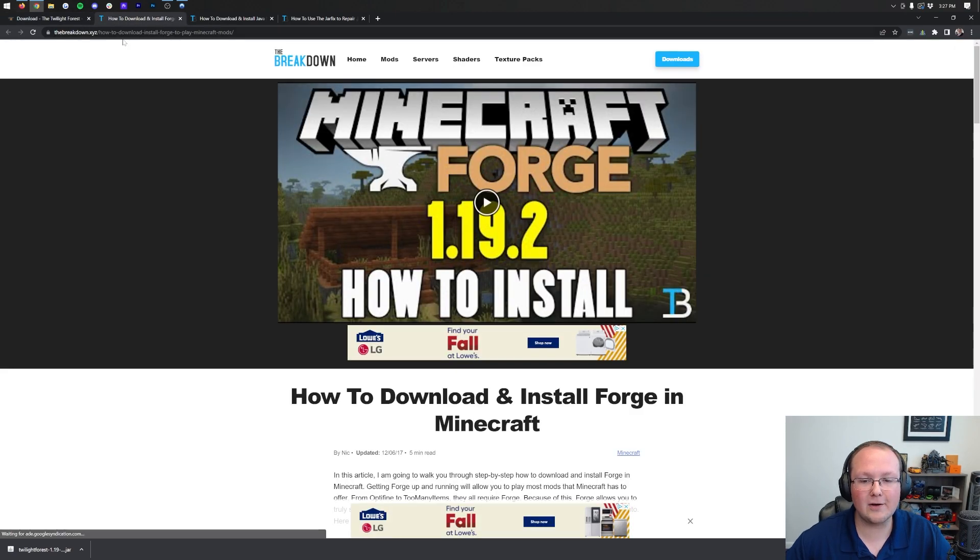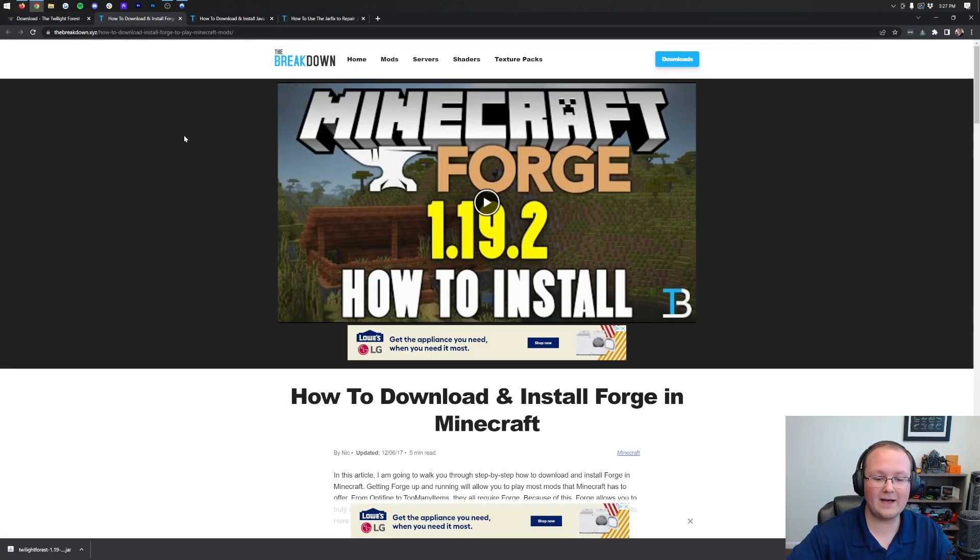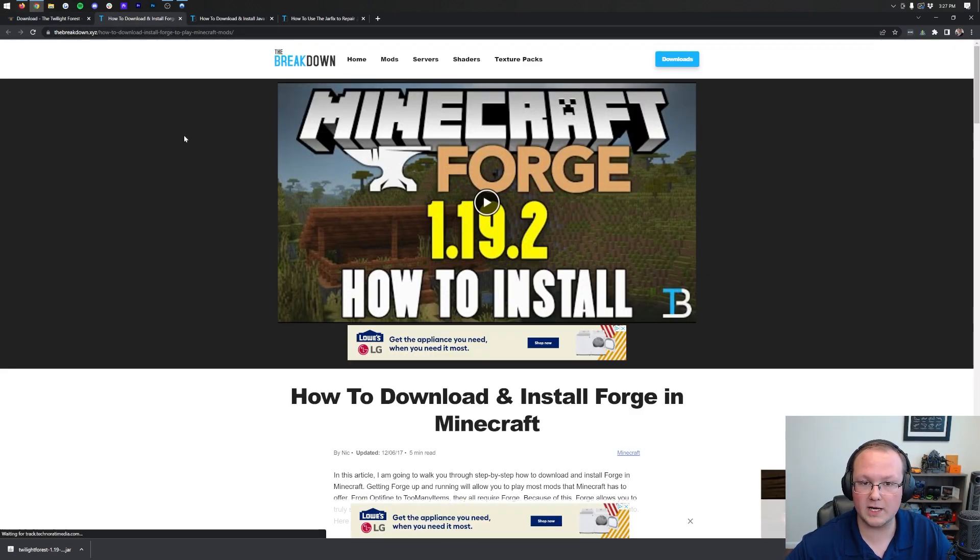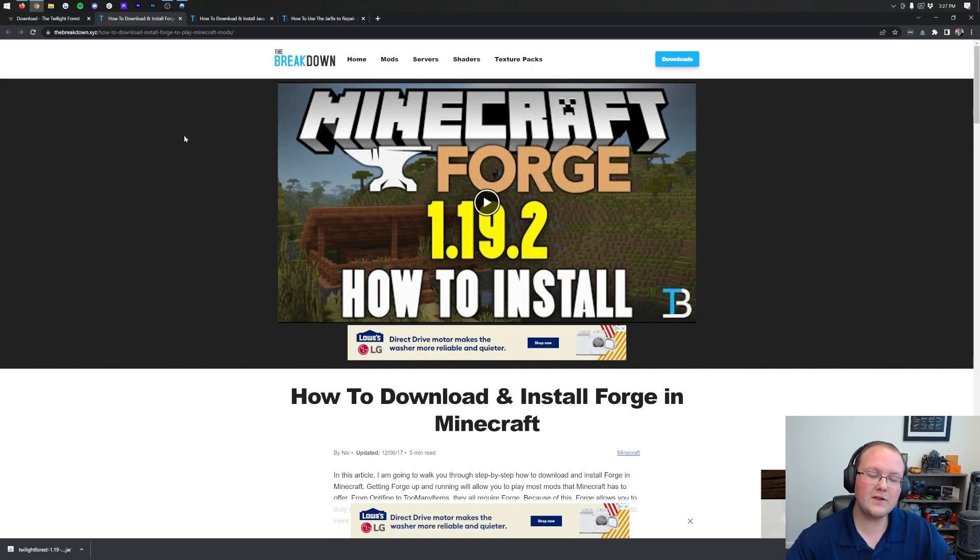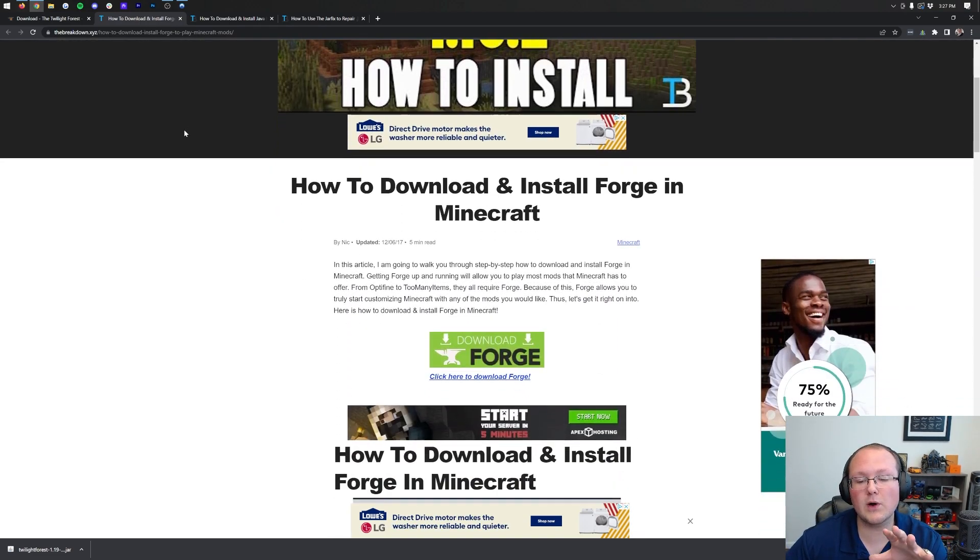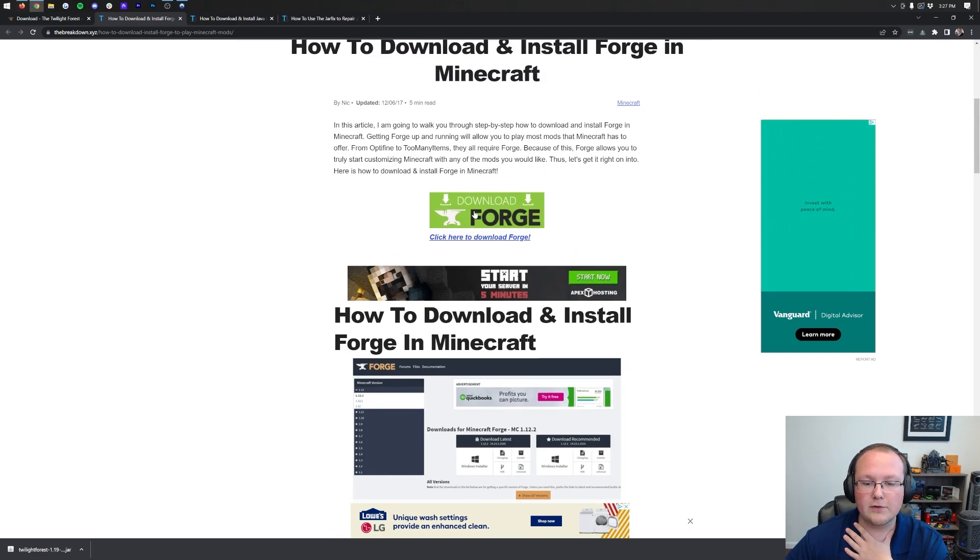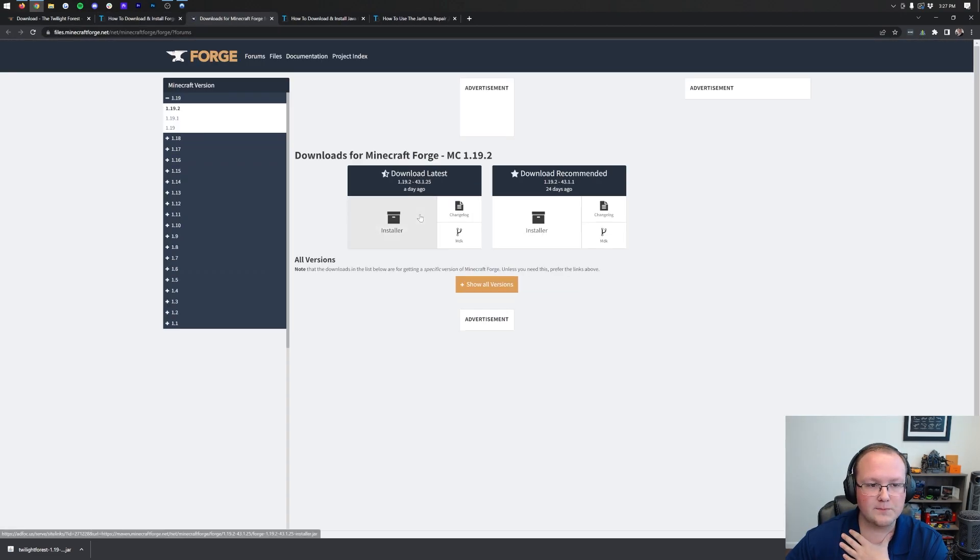Now we need to move on to downloading Forge. Forge is the mod loader that allows the Twilight Forest mod to actually work in Minecraft. In the description down below, you'll find a link to download Forge, and that will take you to our in-depth text tutorial for getting Forge. Once you're here, go ahead and click on the green Download Forge button.